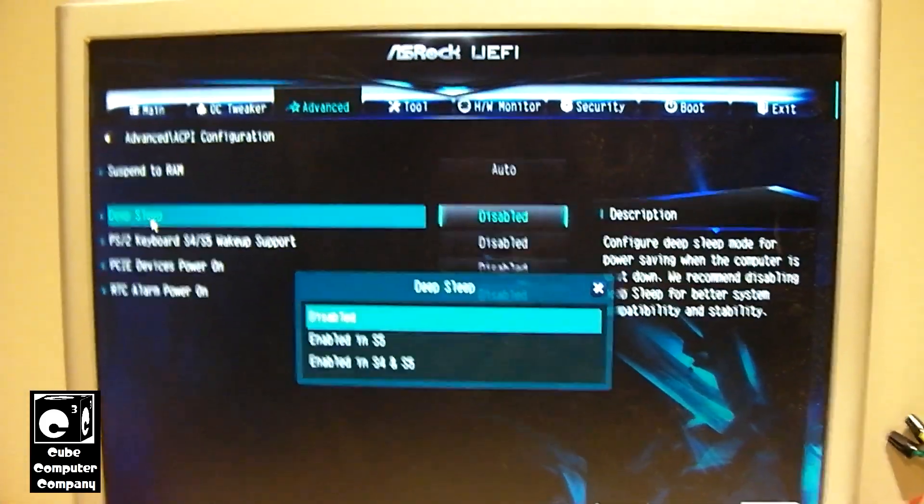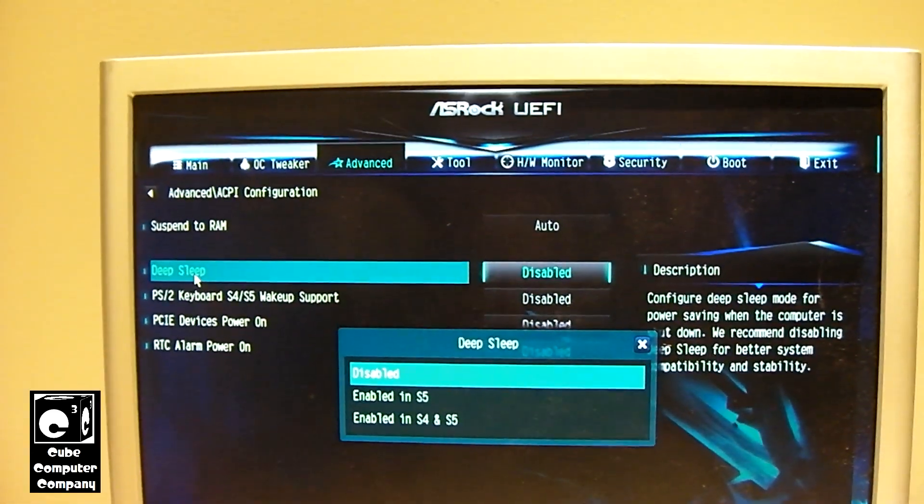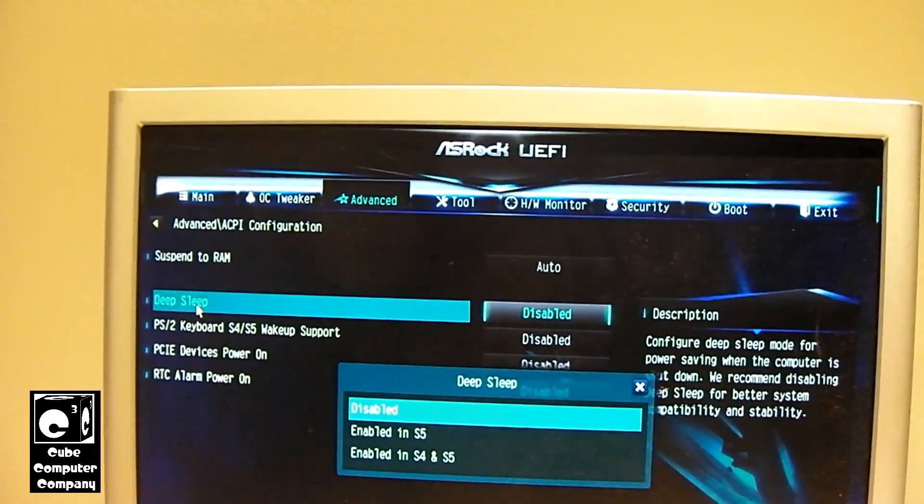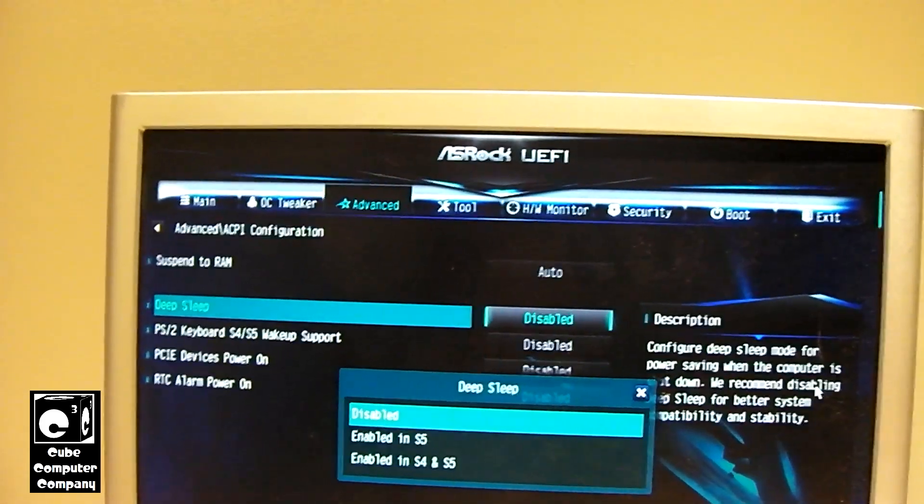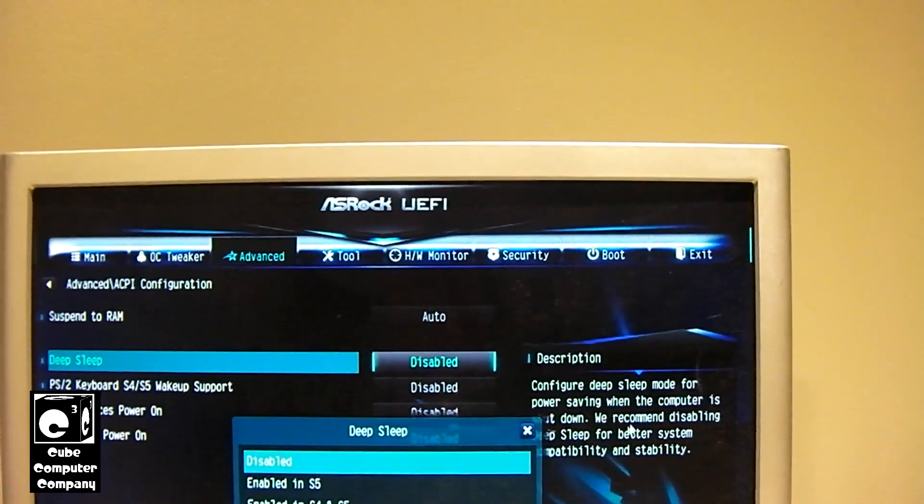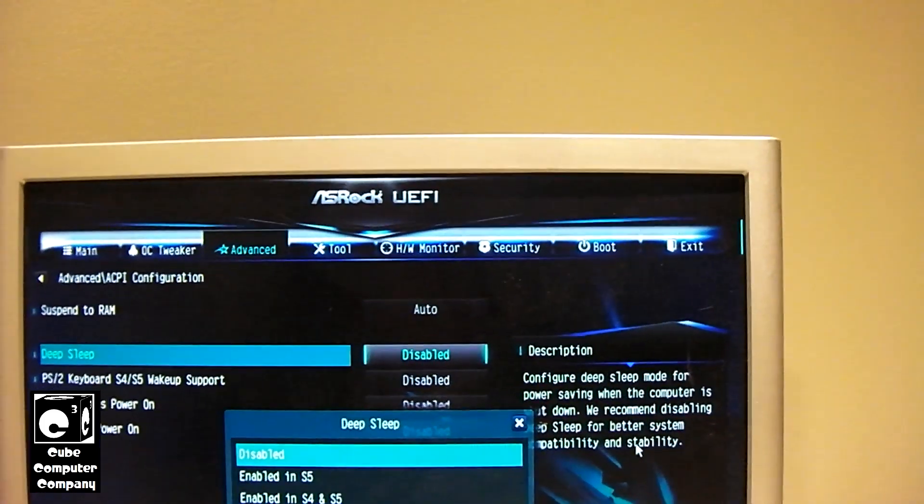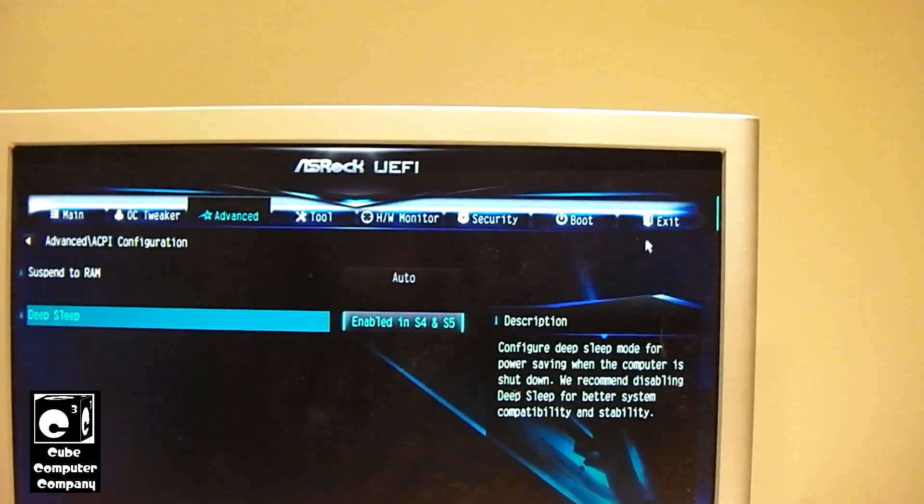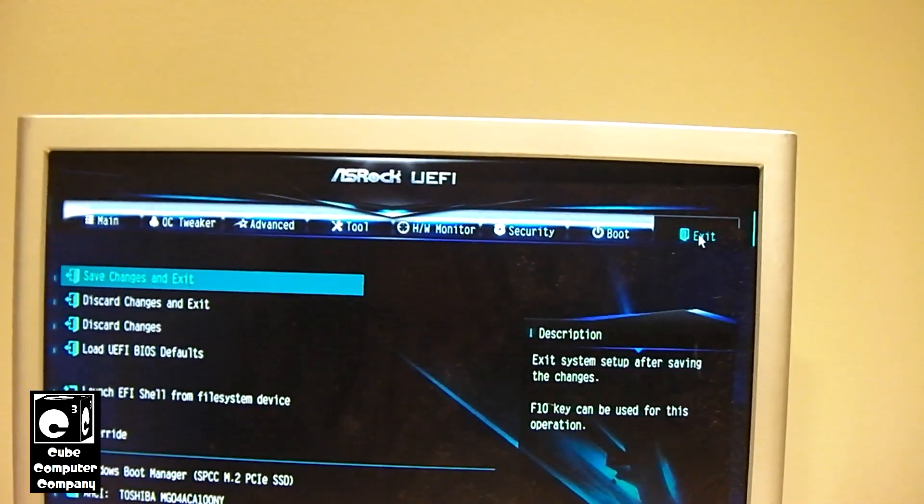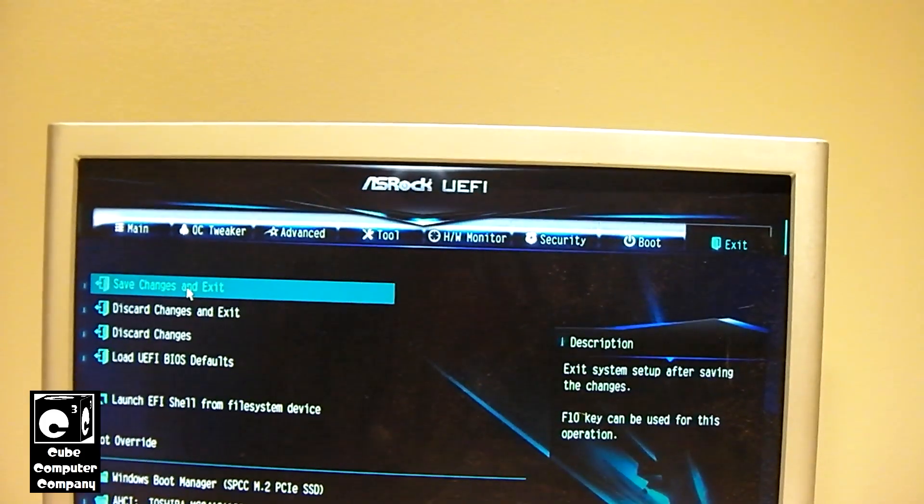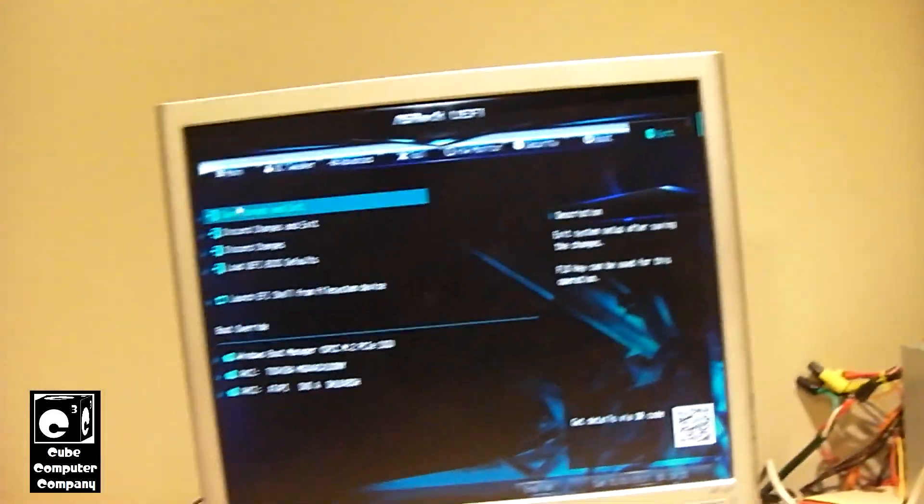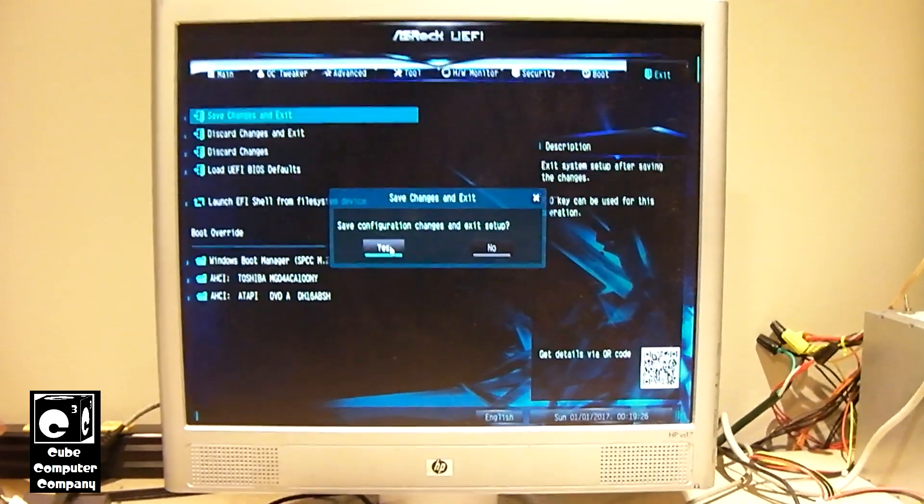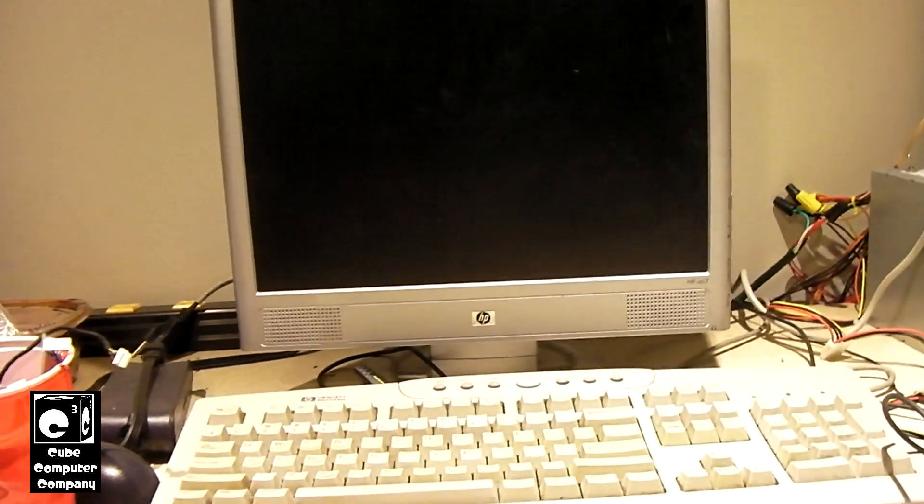Okay, so I'm in the UEFI here in advanced ACPI configuration. I'm on the deep sleep portion. I'm going to actually—so right now it's actually disabled. It says, configure deep sleep mode for power saving when the computer is shut down. We recommend disabling deep sleep for better system compatibility and stability. But I'm going to actually set this to enable in S4 and S5. So I'm going to go ahead and save our changes and exit. That will also save our XMP settings for the memory. Alright, so I'm going to shut this off once it reboots.